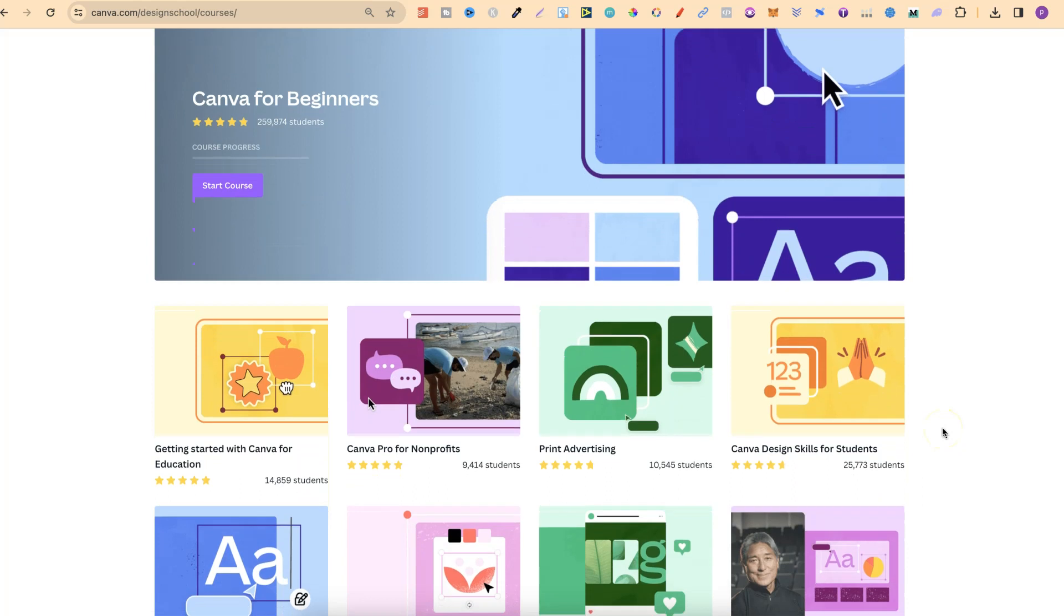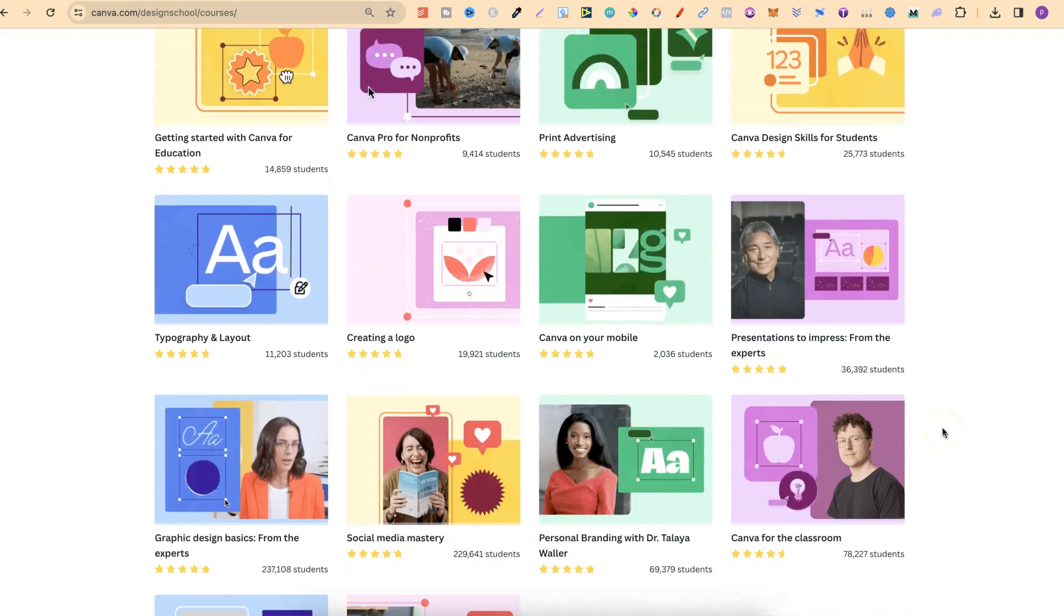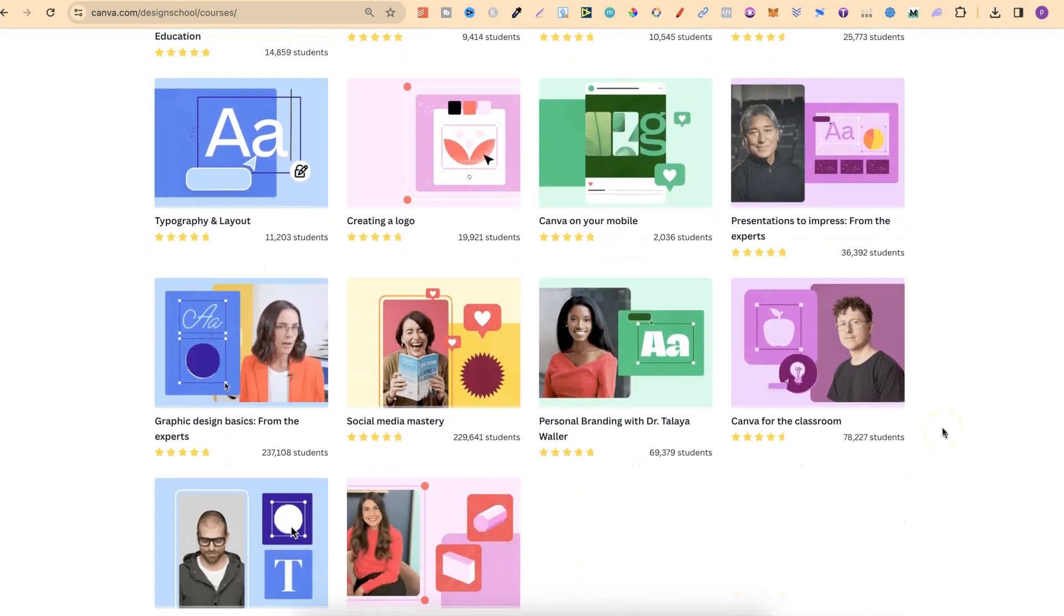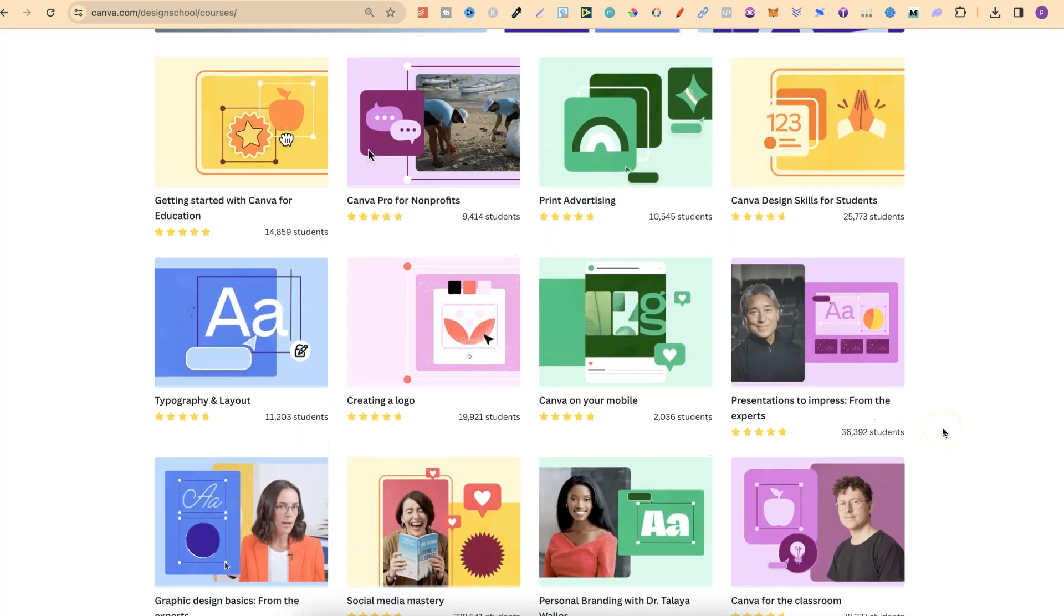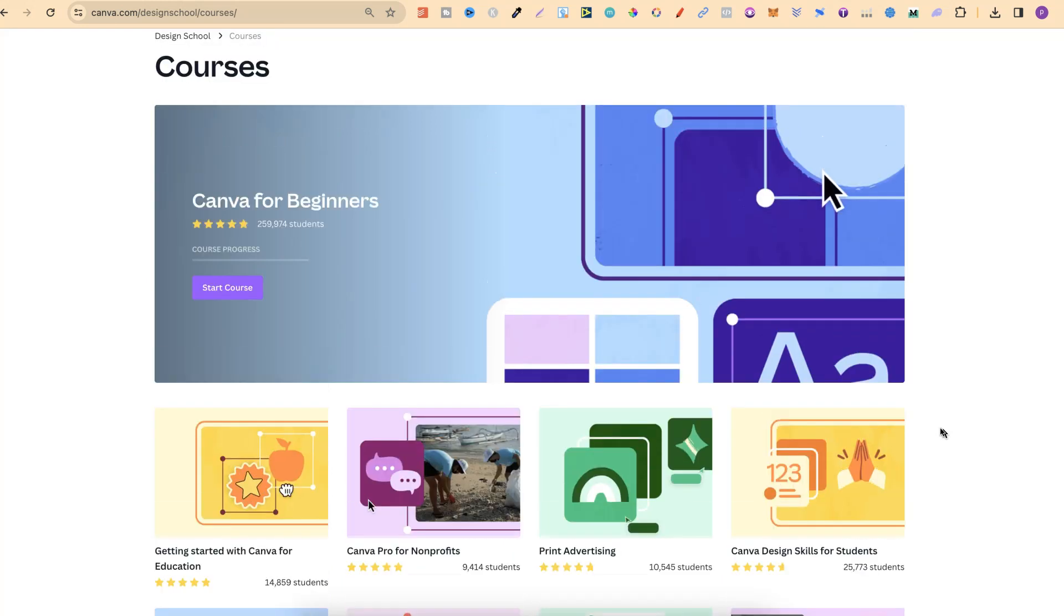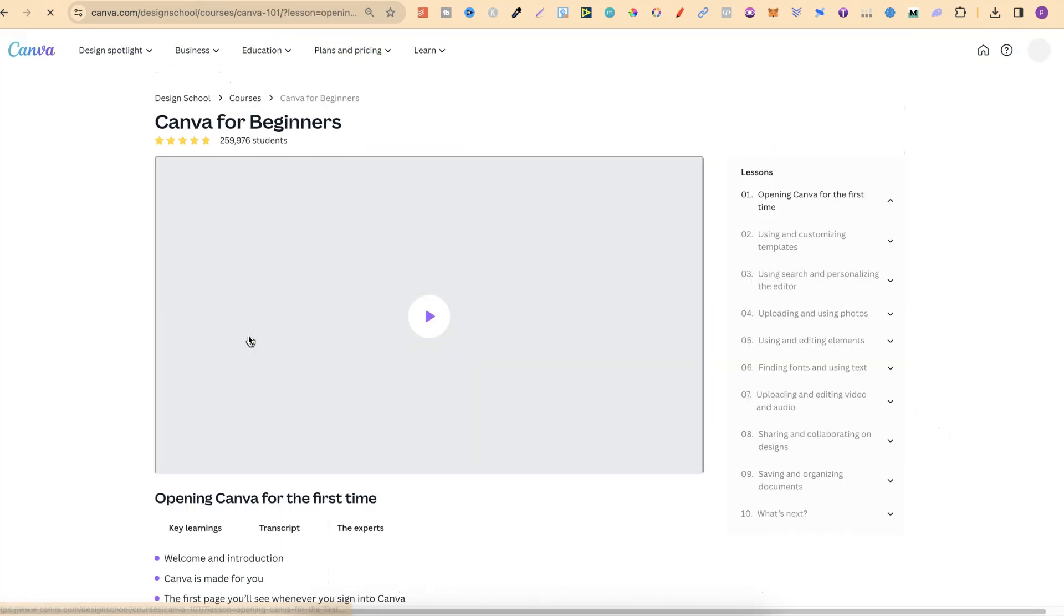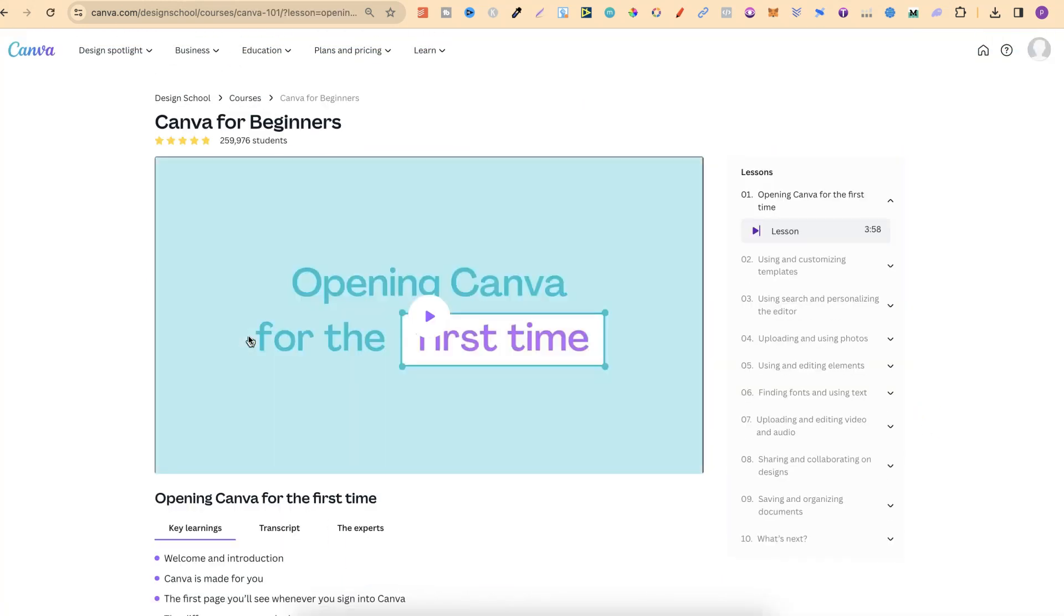Now, once you come through, you can check out all of the available courses. If you want to join one of these classes, we can simply click on start course. And now all we have to do is press play and we can go through all of the lessons.